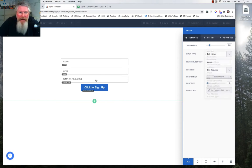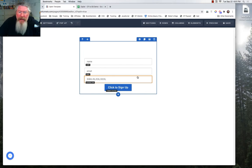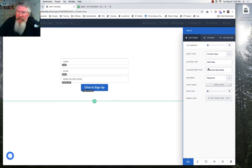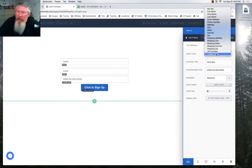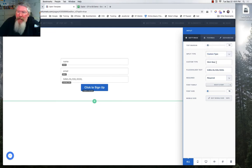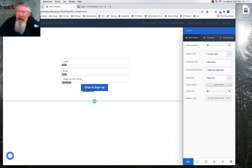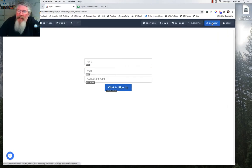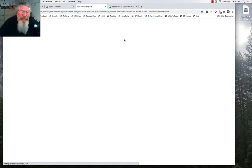And then down here on this last one, I used a custom field just to make sure that would work right. So I chose custom type and then I just typed in shirt size, and somebody can put in whatever size shirt they have. I gave them their options right there that they could type in. So let's go in here and click on preview.